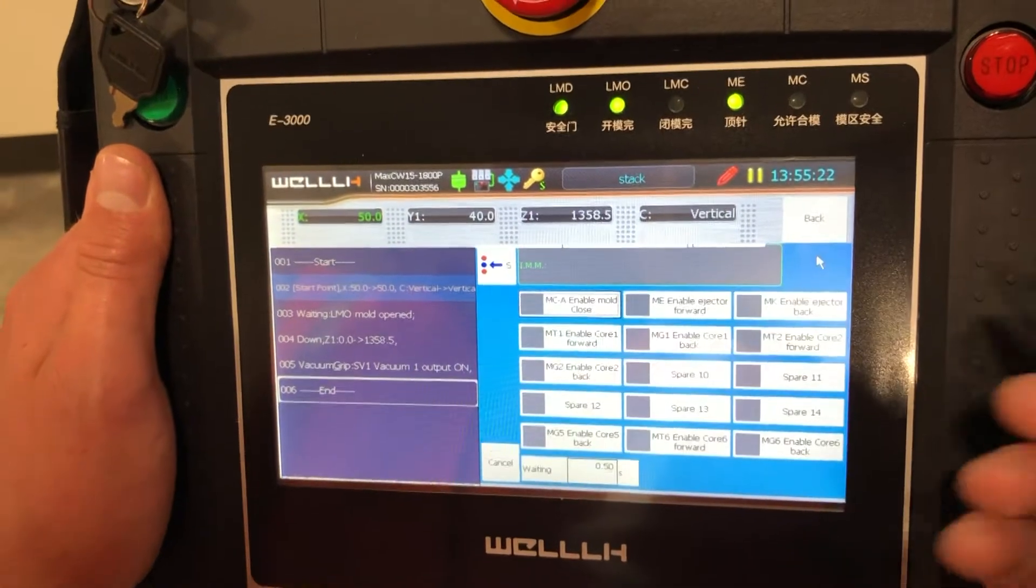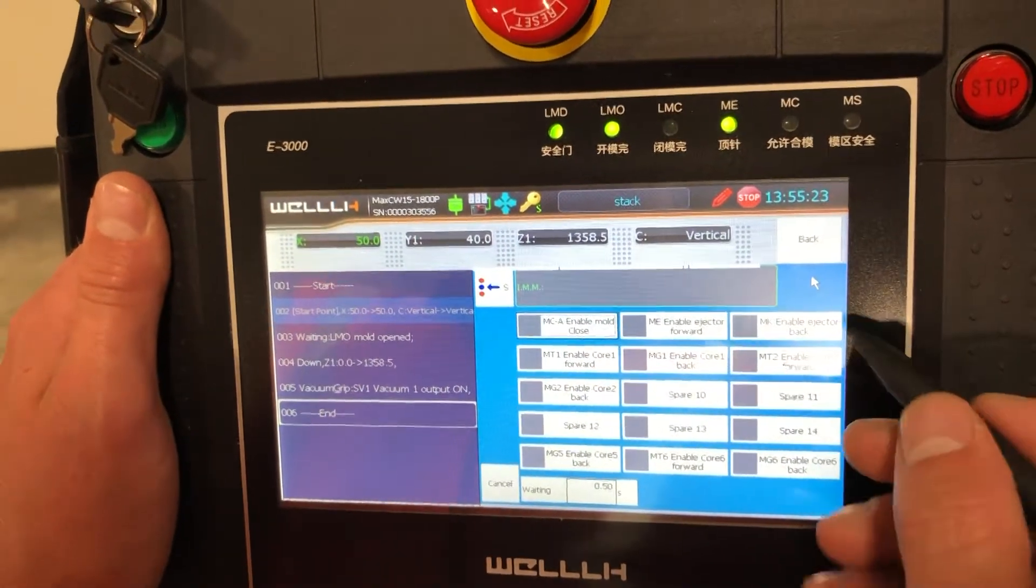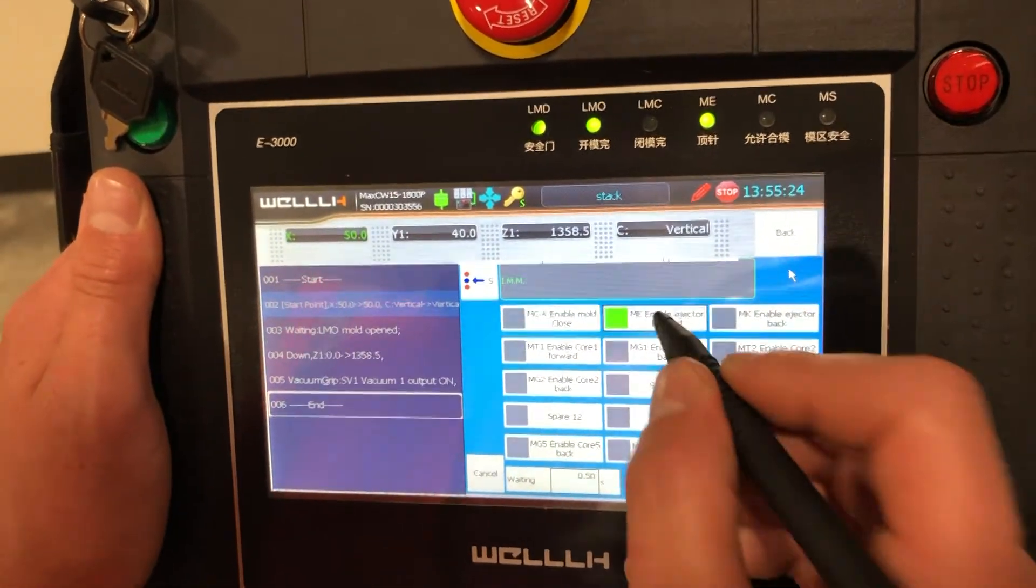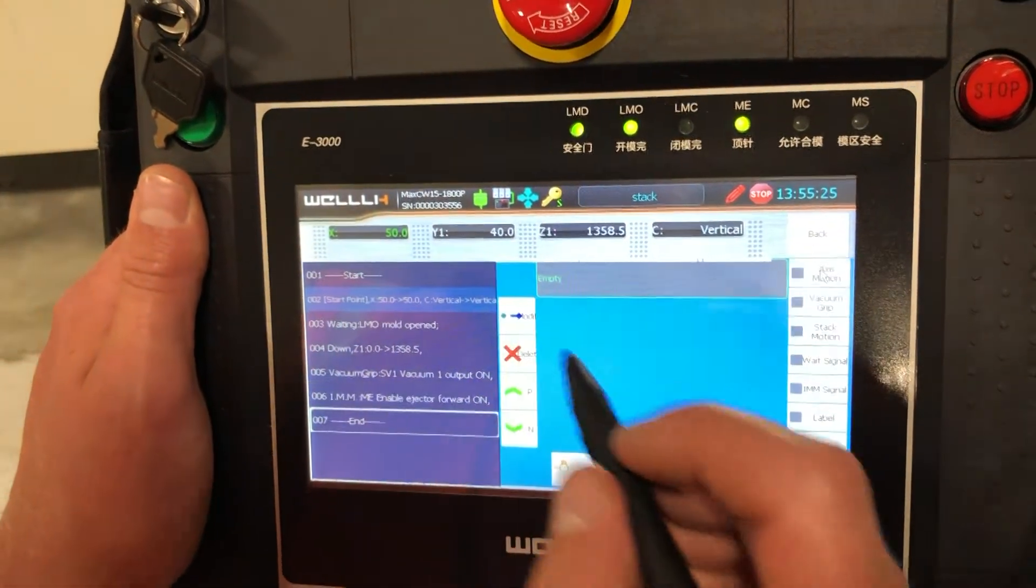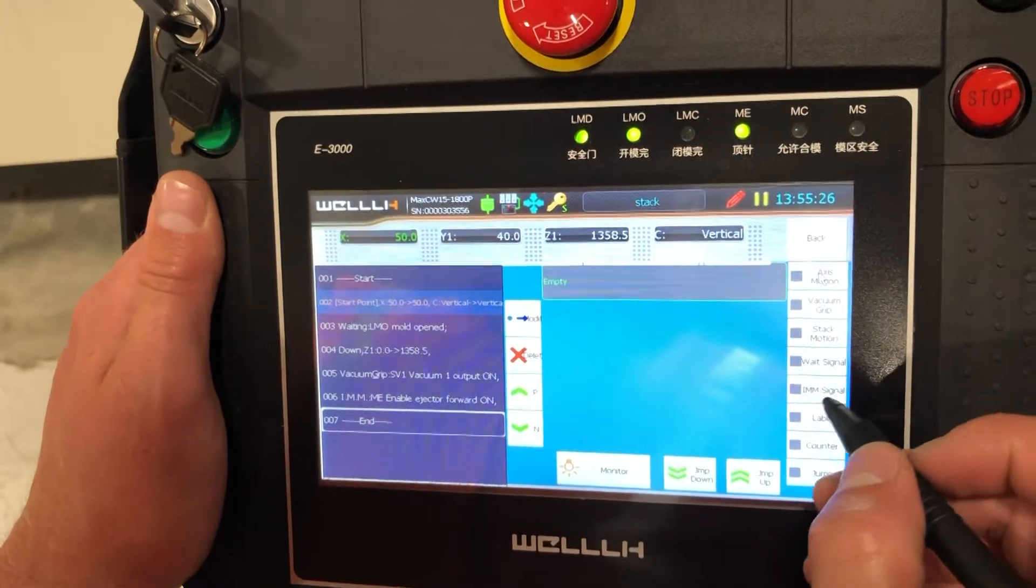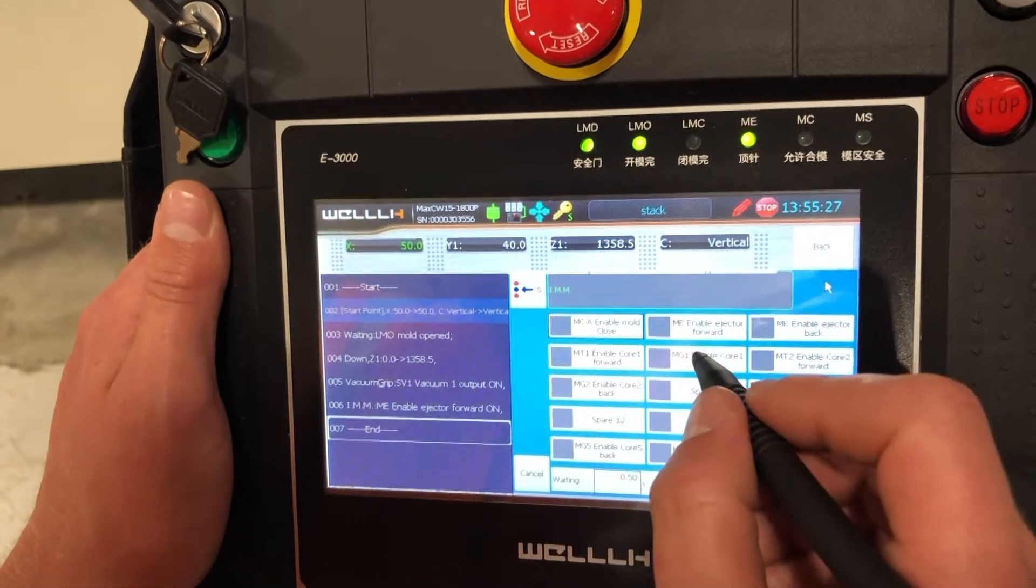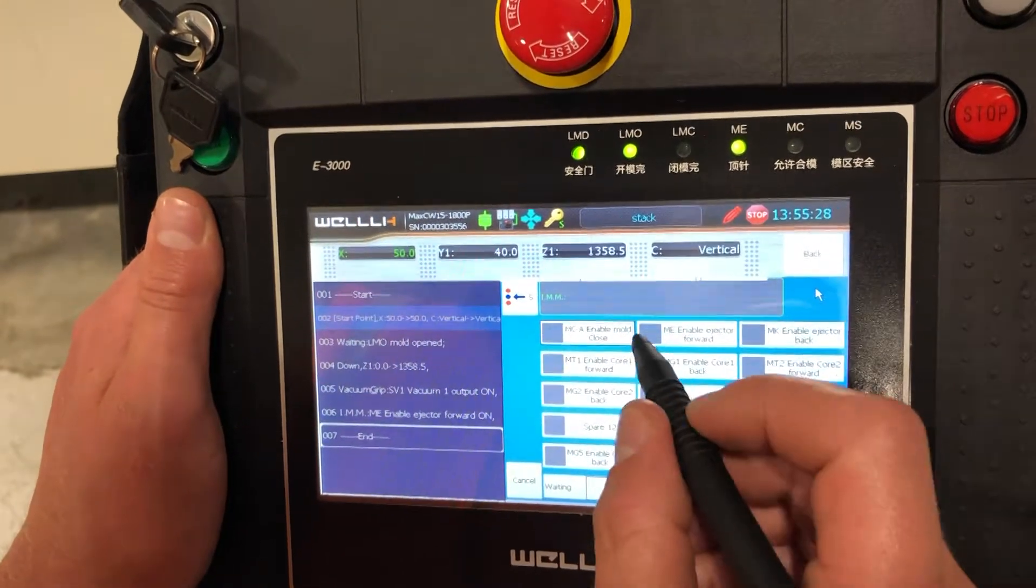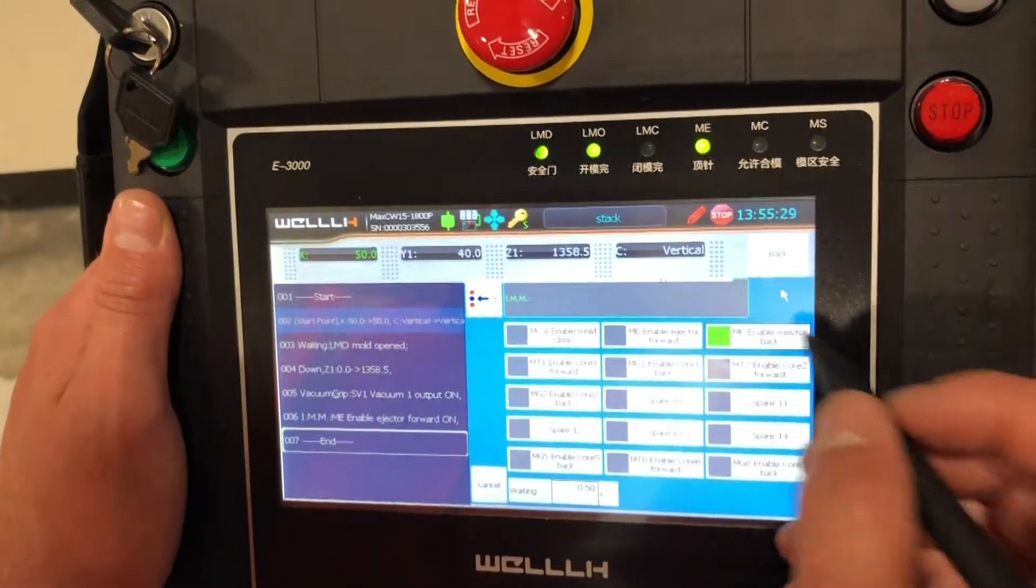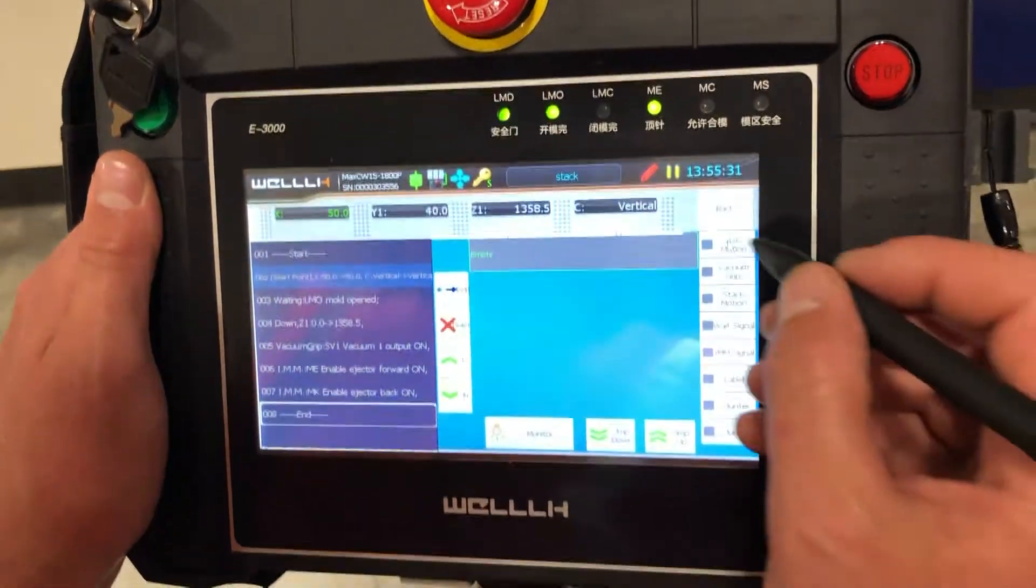So now we want our ejectors forward and back. So ejector forward, save, IMM signal, ejector back, save.